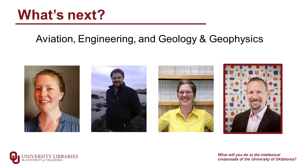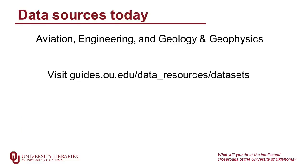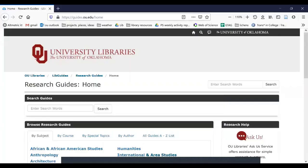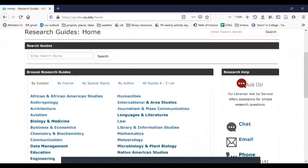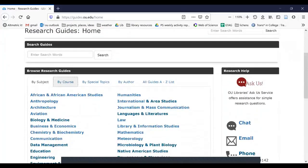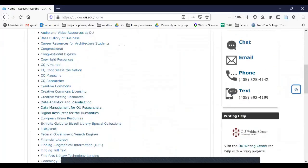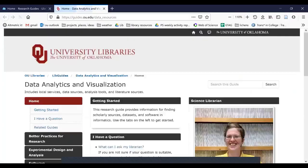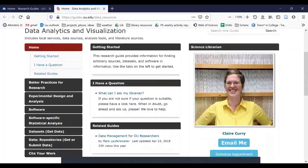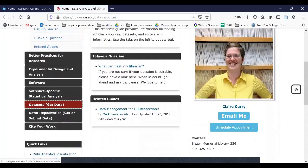Today, we've got a helpful list of common data sources for the departments that James Bierman works with: Aviation, Engineering, and Geology and Geophysics. The data sources today are going to be at guides.ou.edu/data_resources/dataset. You can get to this if you go to guides.ou.edu, and then it'll initially take you to by subject, but we're going to go by special topics. Under special topics, you can scroll down to data analytics and visualization, and then scroll down on the left and look for data sets — get data.